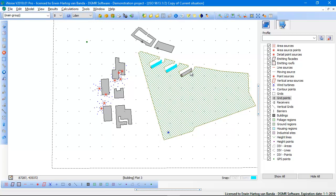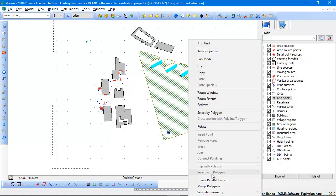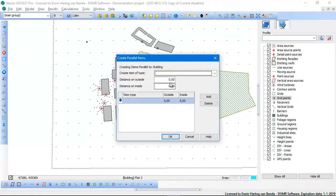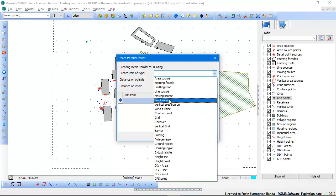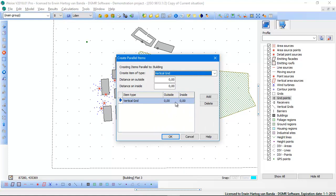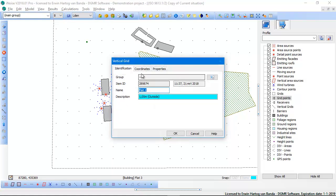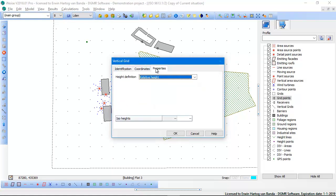In this case I want to calculate noise contours on the facade of these three high rise buildings. I select the high rise buildings and I select create parallel items. In this case I want to create a vertical grid around these parallel items, one meter distance around these buildings, one meter outside. And then on the grid itself I want to have it three by three meters.